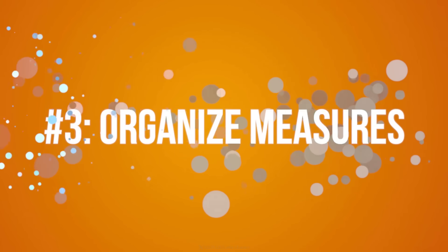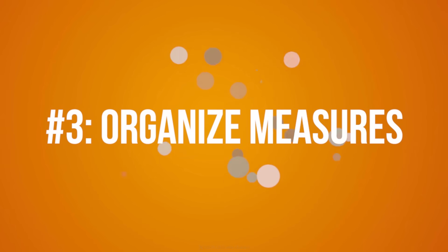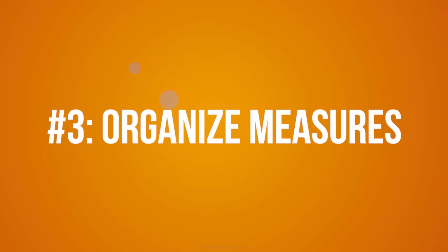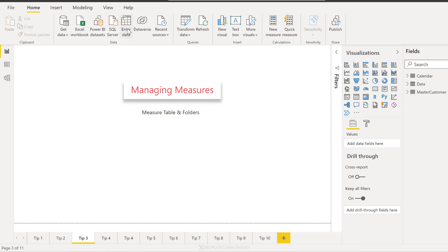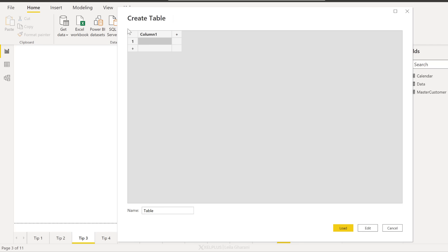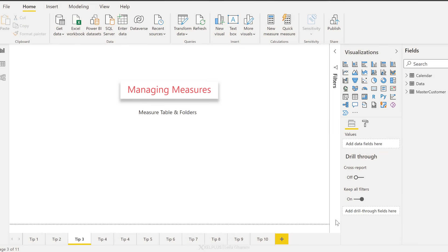Next tip, organize your measures. If you have a lot of different measures and you want to organize them to a separate measures table, this is what you can do. Click on enter data to create a dummy table. You can give this table the name that you want your measures table to be called. I'll call mine KPI and then click on load.